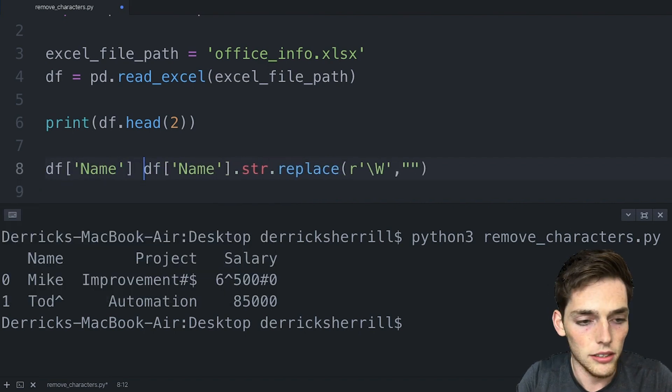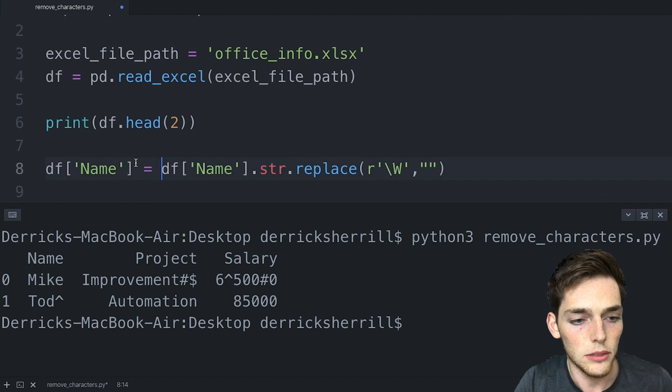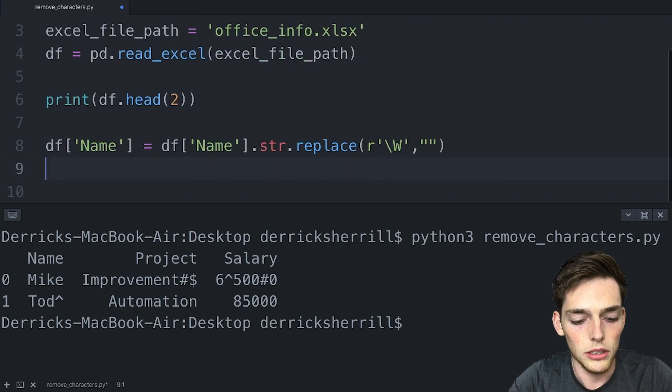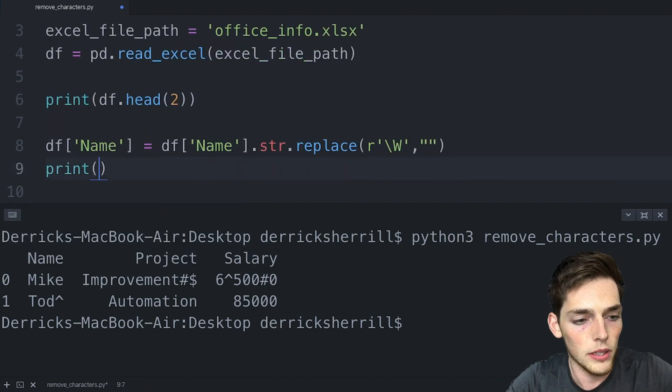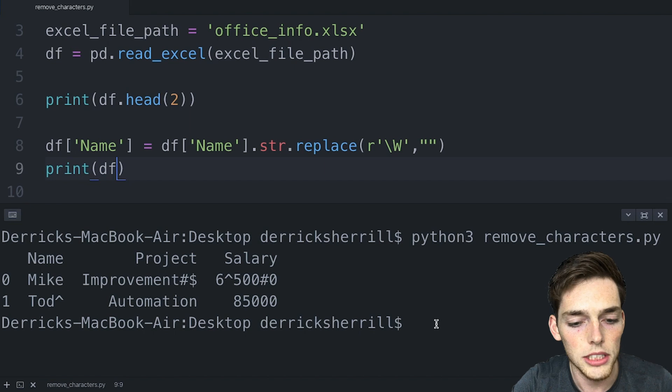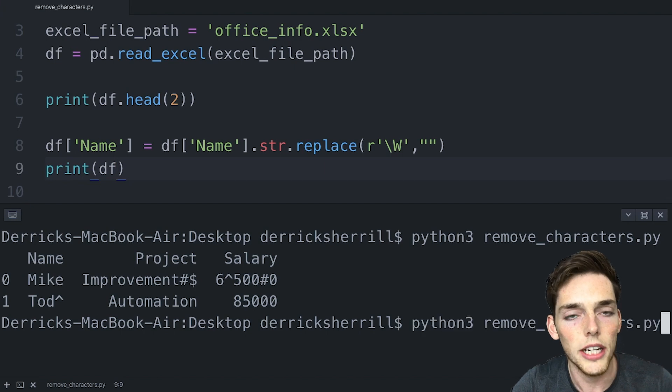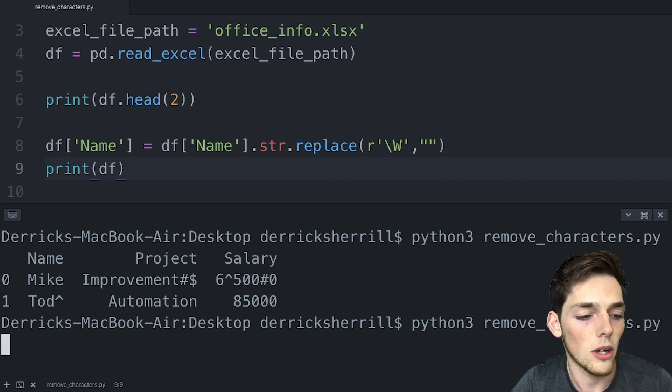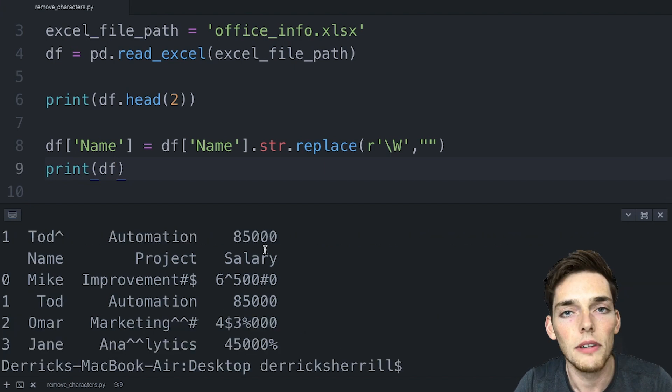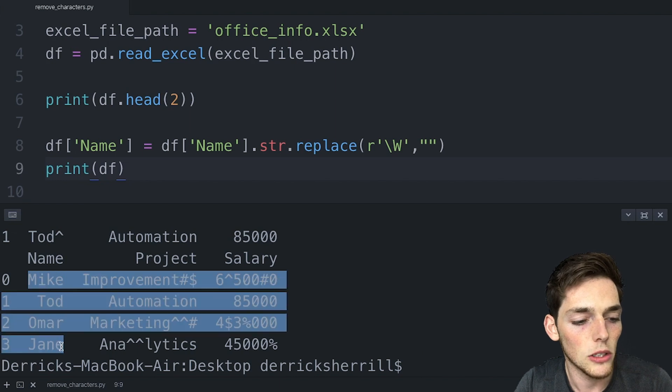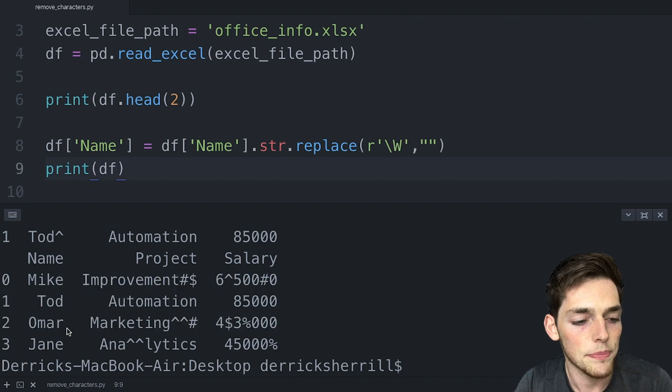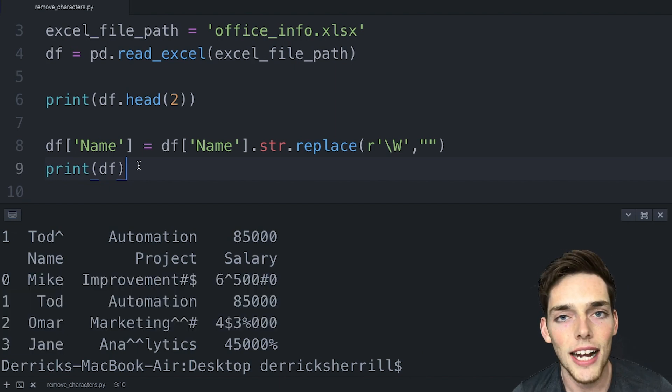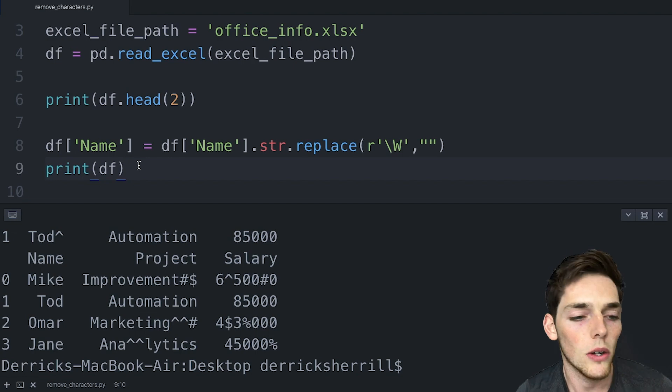By setting that equal to this statement. If we were to print df we should see that all the special characters have been removed from that name column. When we get the result we see that all of our names now have no special characters.